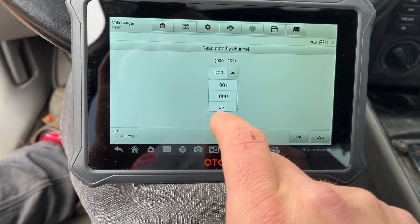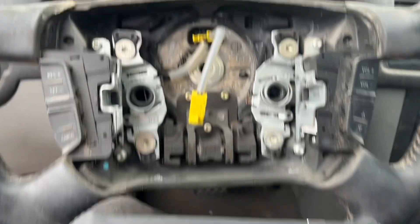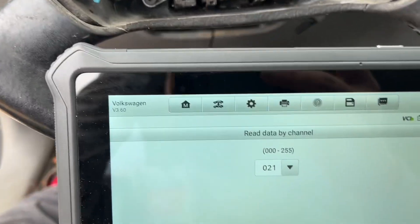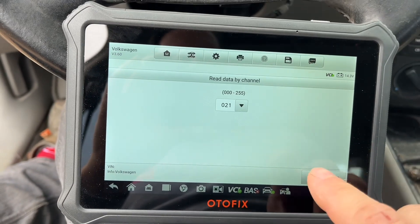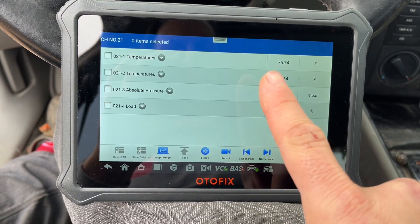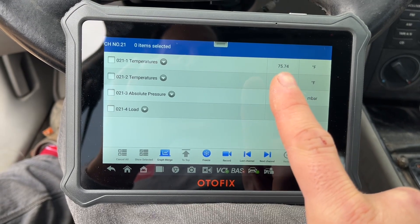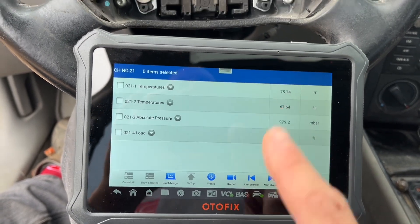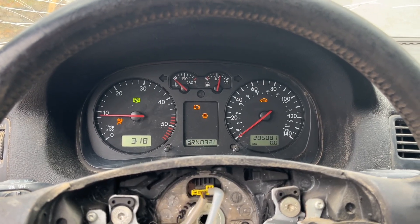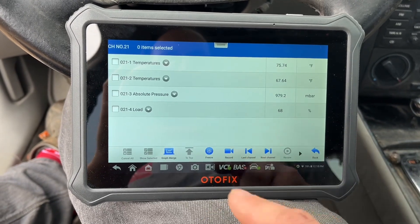The channel you're going to want to go to is 021. Key thing is, this car's not warm yet — I just started it up to show you it working. Channel 21 is going to be your temperature channel. So you can see the first one you're seeing right here: 75.74 Fahrenheit. That is your fuel temperature, and that number will rise as the car gets warmer. You want to do this at operating temperature — this is just a how-to, so you can see your temperature there.